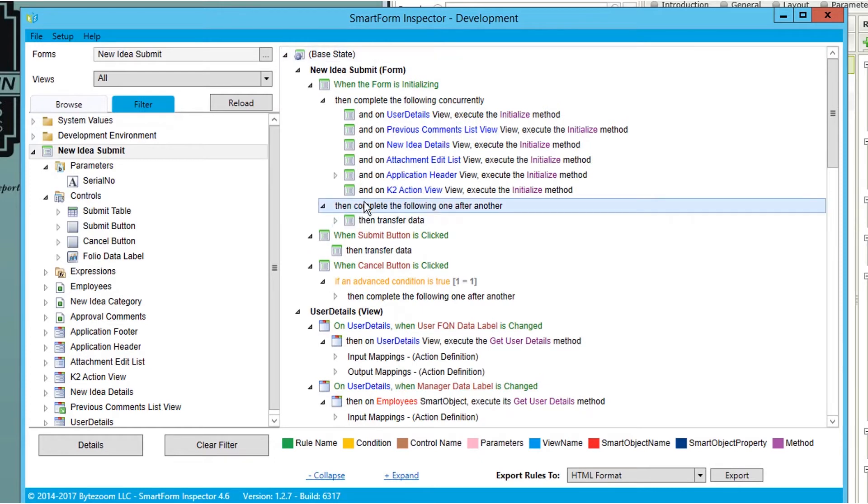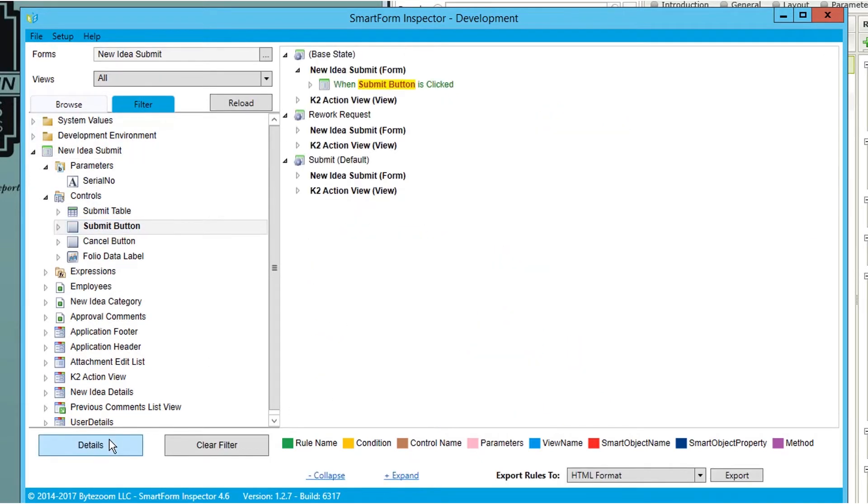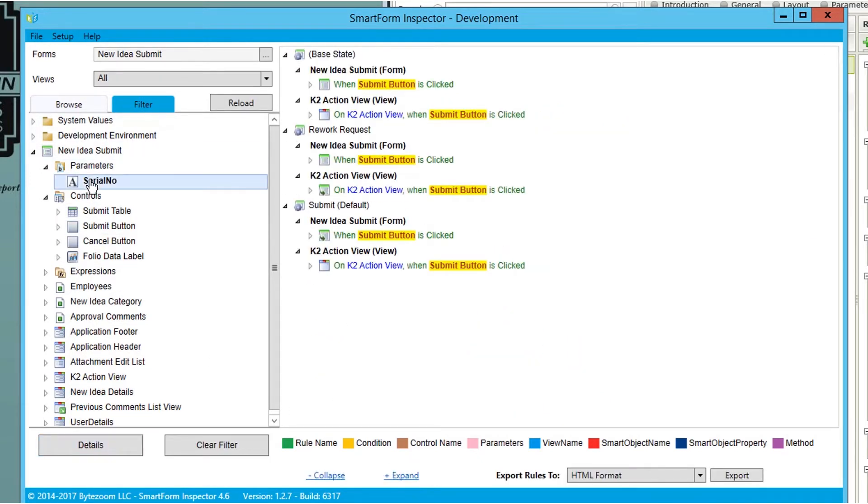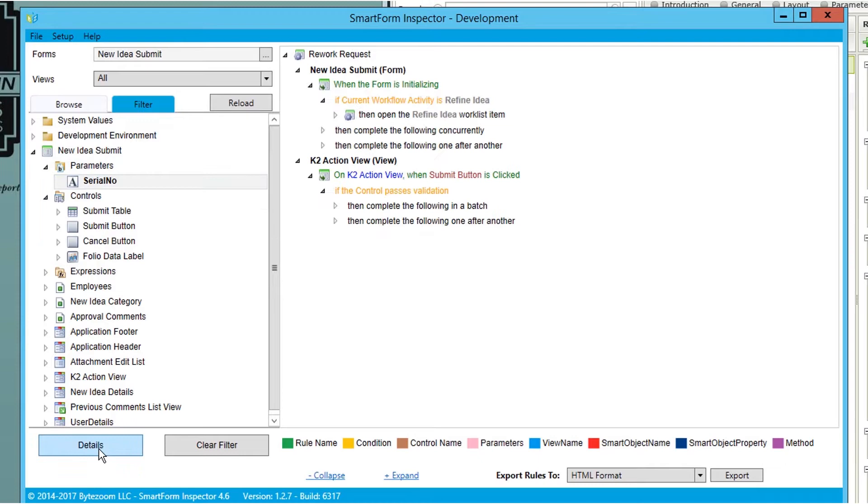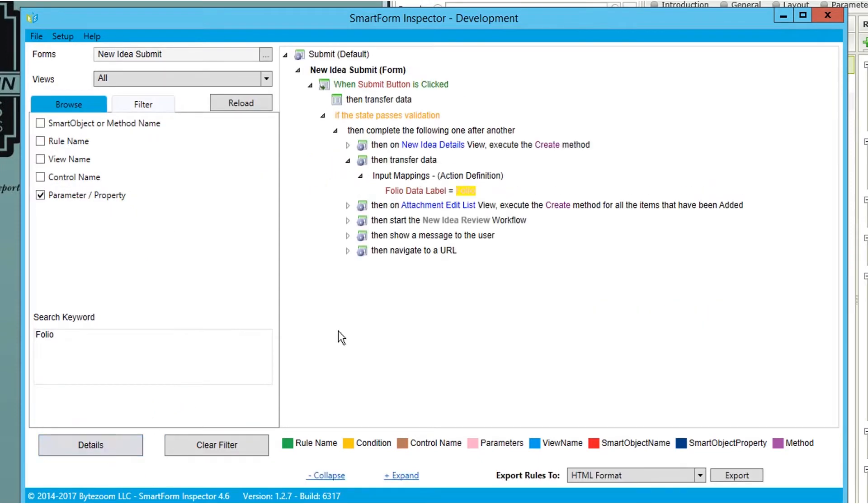With SmartForm Inspector, users can search rules for a specific term. Select a control or other element in the left-pane browser to find where it is used in the rules.